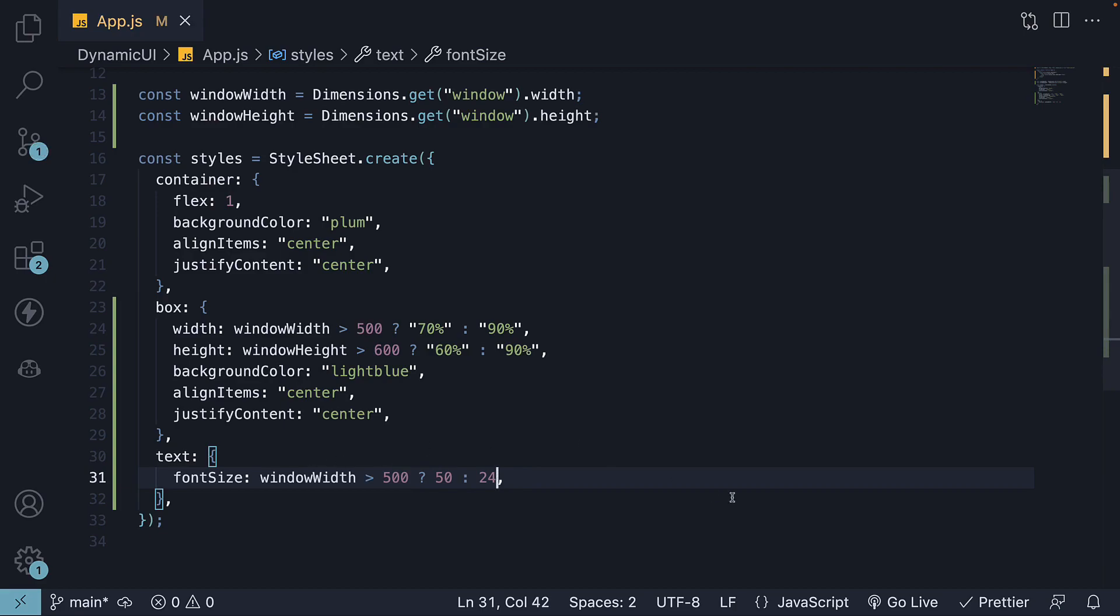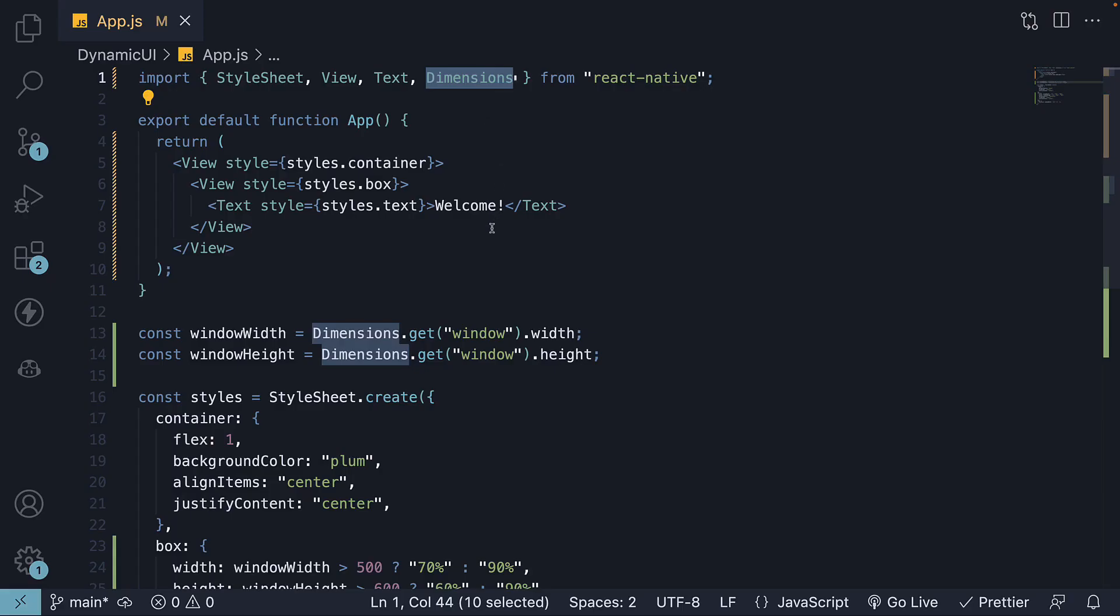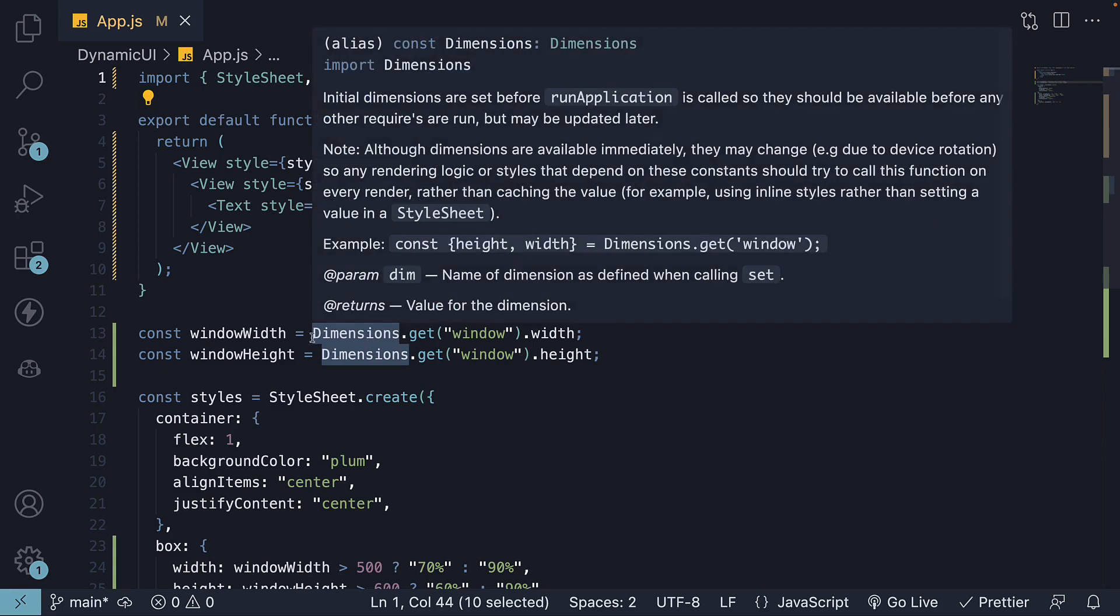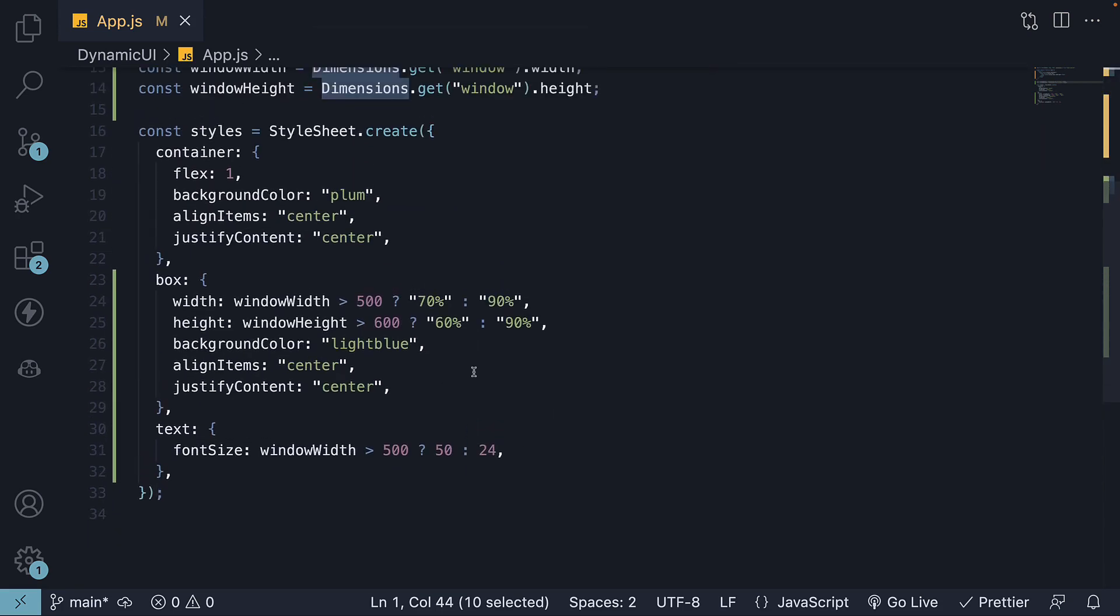If we save the file, you can see this is much better. The dimensions now closely follow the device size and the font is much easier to read on an iPad. In summary, the dimensions API provides access to the device size. By using the device width or height, you can create responsive styles for your UI elements.